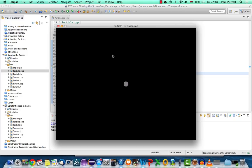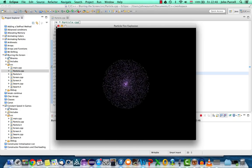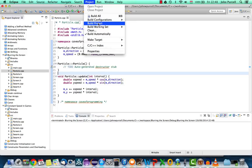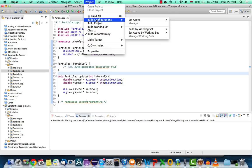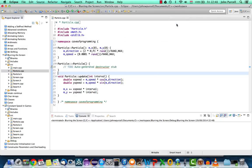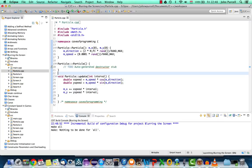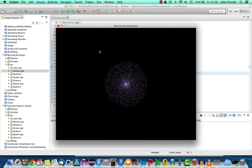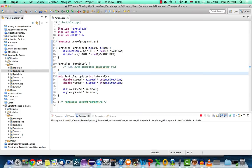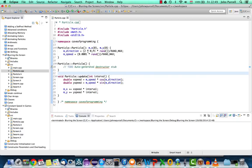If you are finding that this program is already jerky on your computer, one thing to do is make sure that you compile the release target. In Eclipse that's Project > Build Configuration > Set Active > Release, because release versions of programs run faster than debug programs. If you've got a really old slow computer then you might get very jerky results with this very expensive blur algorithm — expensive in terms of CPU time — but let's have a go at it anyway and see how it looks.